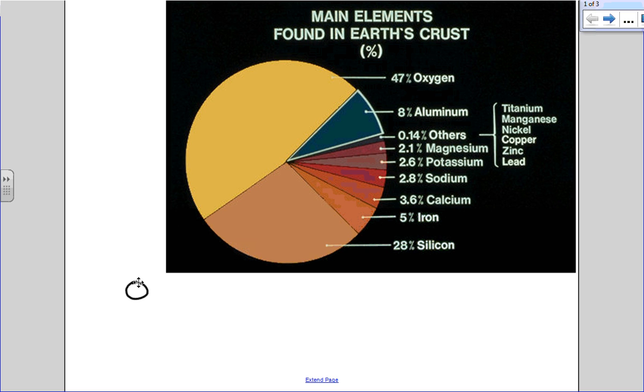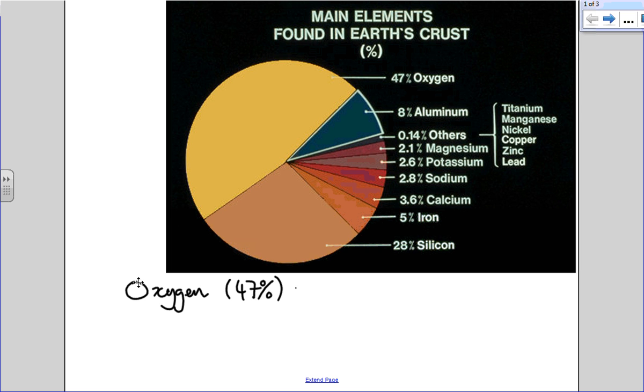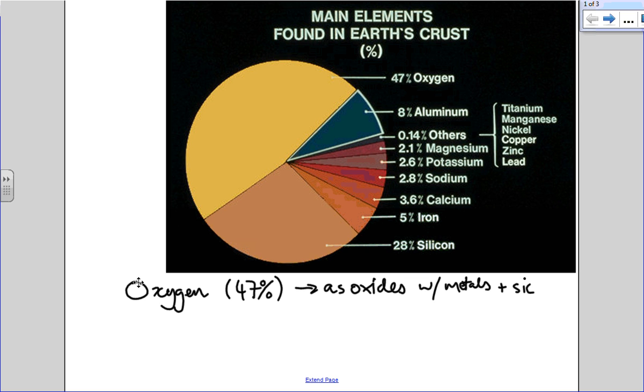The crust is made up of about 40% oxygen. But that oxygen doesn't exist as a gas. It's as oxides with metals and silicon. Silicon oxide, as you know, is sand.